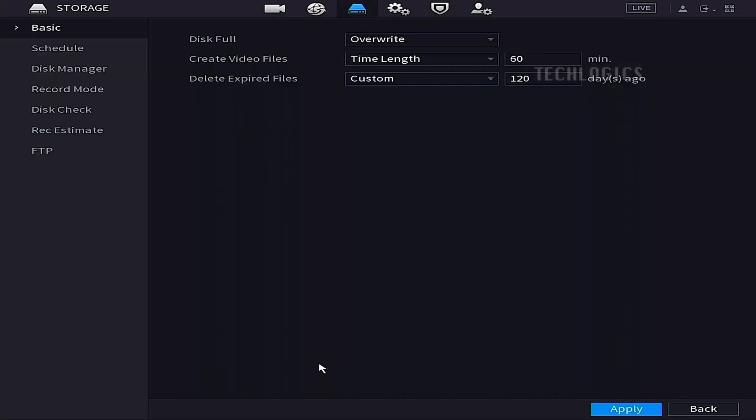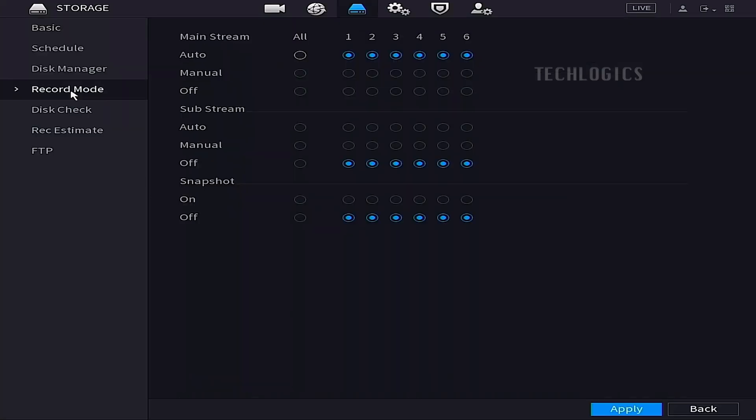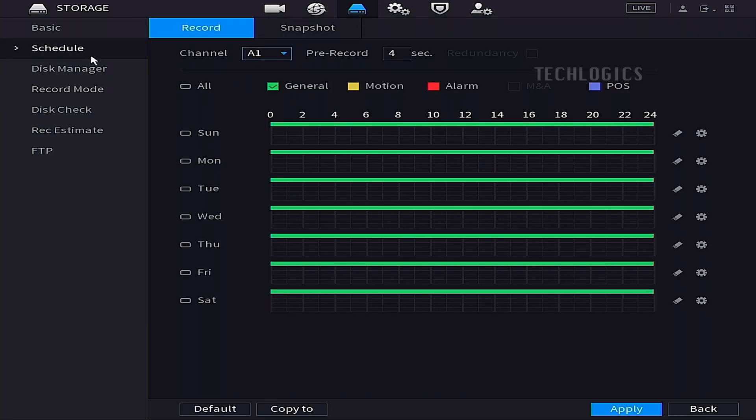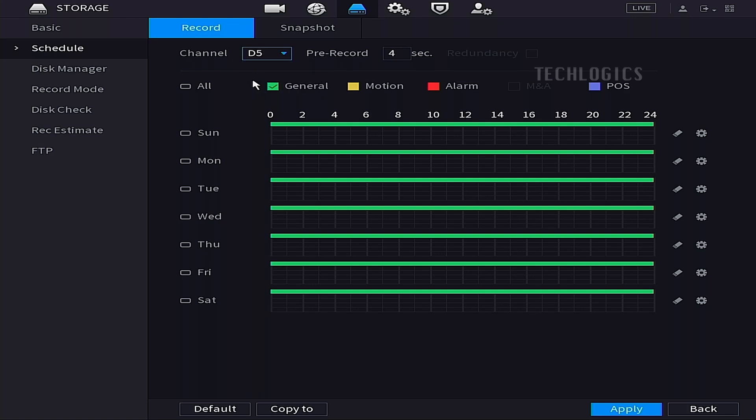Finally, to view both analog and added Wi-Fi cameras on the same page, navigate to the Live View section of your HVR. Use the Window Division options to arrange and choose how you want the camera feeds displayed, ensuring that you can monitor all connected cameras simultaneously.